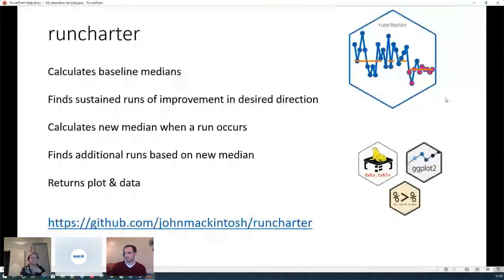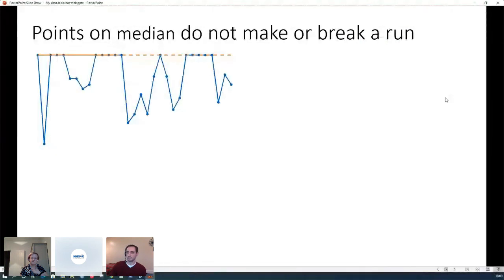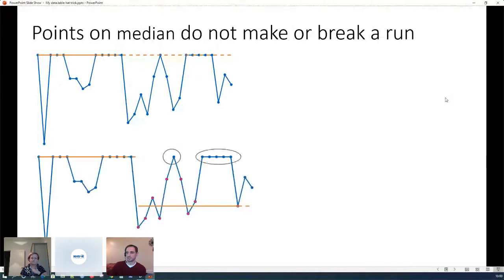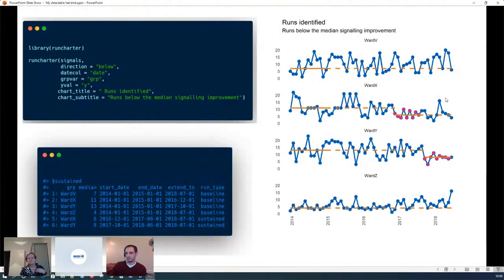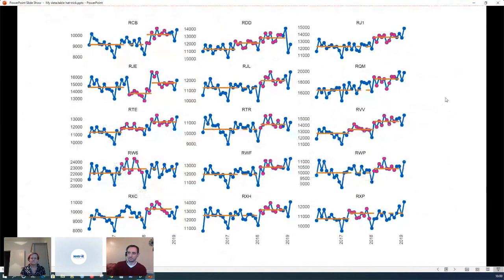I'm only really interested in the shift rule; the too-few-runs rule is the basis of the qicharts2 package, which is a really good package for QI. But I needed to analyse using the shift rule, so I built runcharter, which does all the calculations: calculates your medians, looks for runs of improvement, and when it finds one will calculate a new median, and so on, returning both data and the plot. It's easy to use with a very minimal function call, you end up with a plot and a table showing initial baselines and any improvements found. It's all configurable, and you can have as many groups or wards or departments as you have - I think 1,990 is my biggest faceted plot so far.